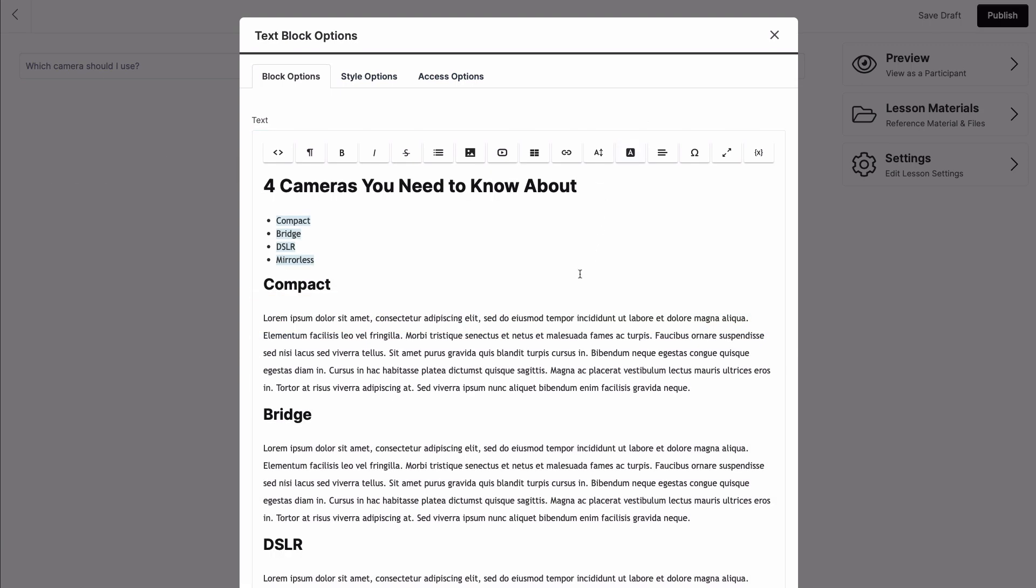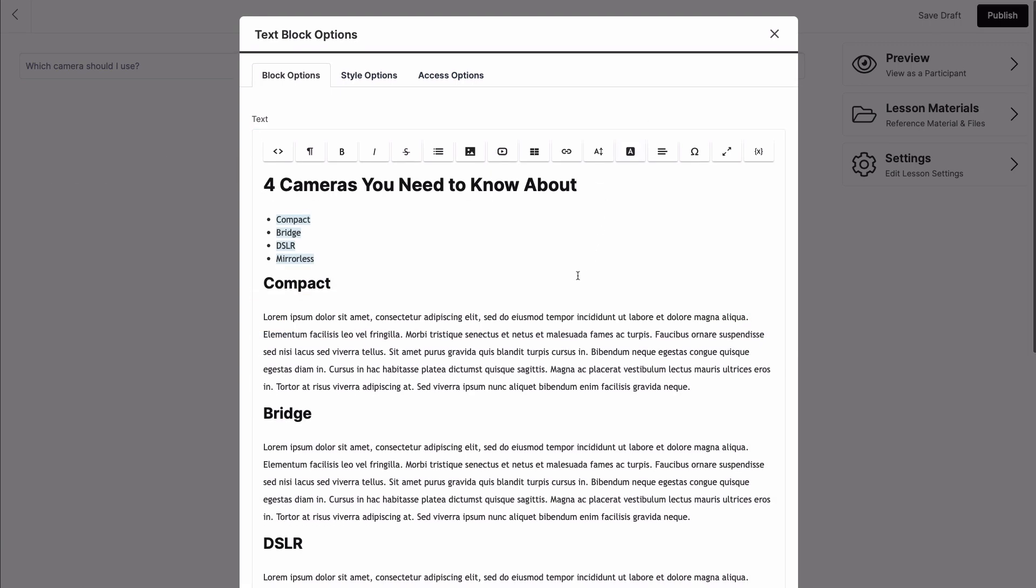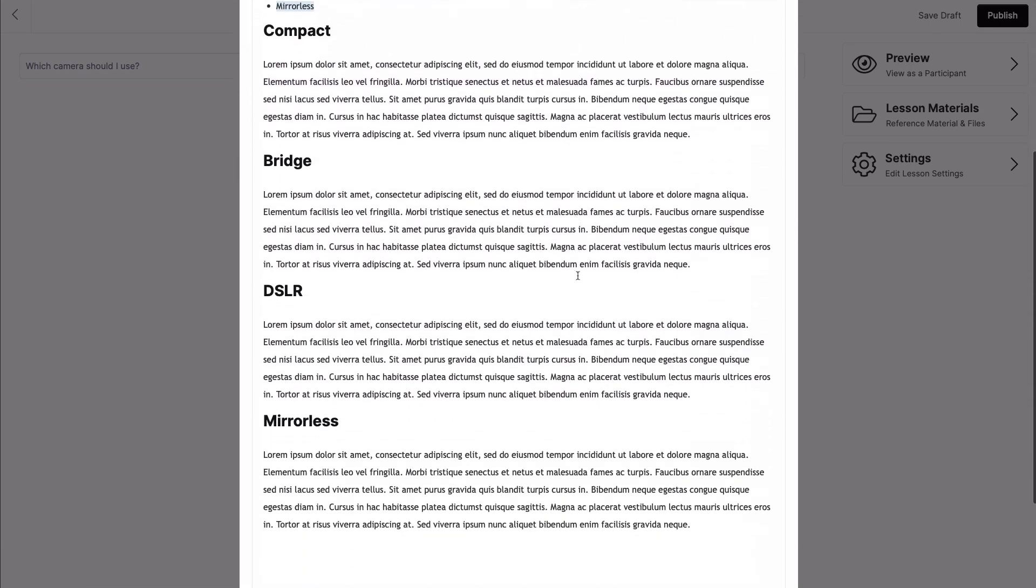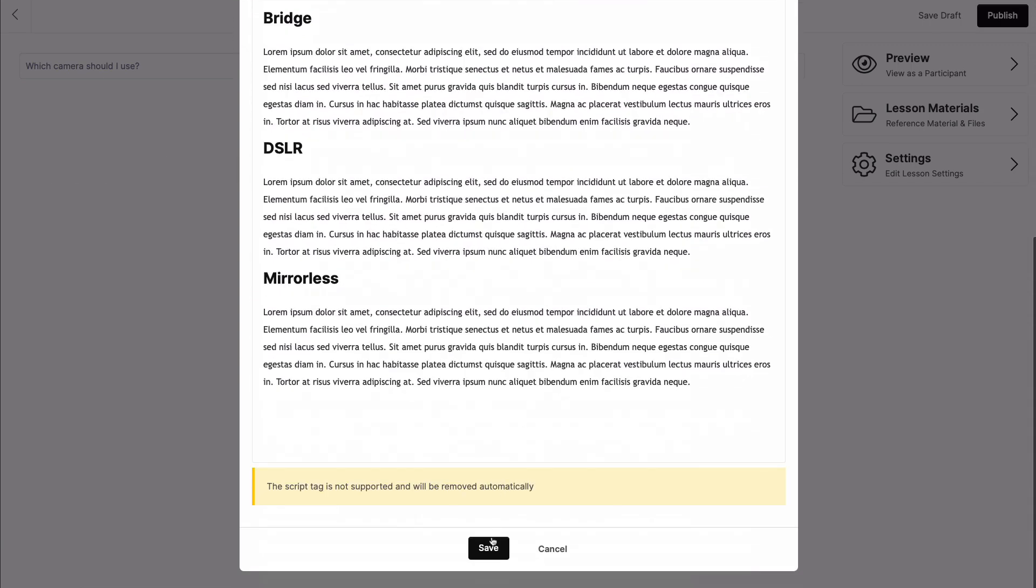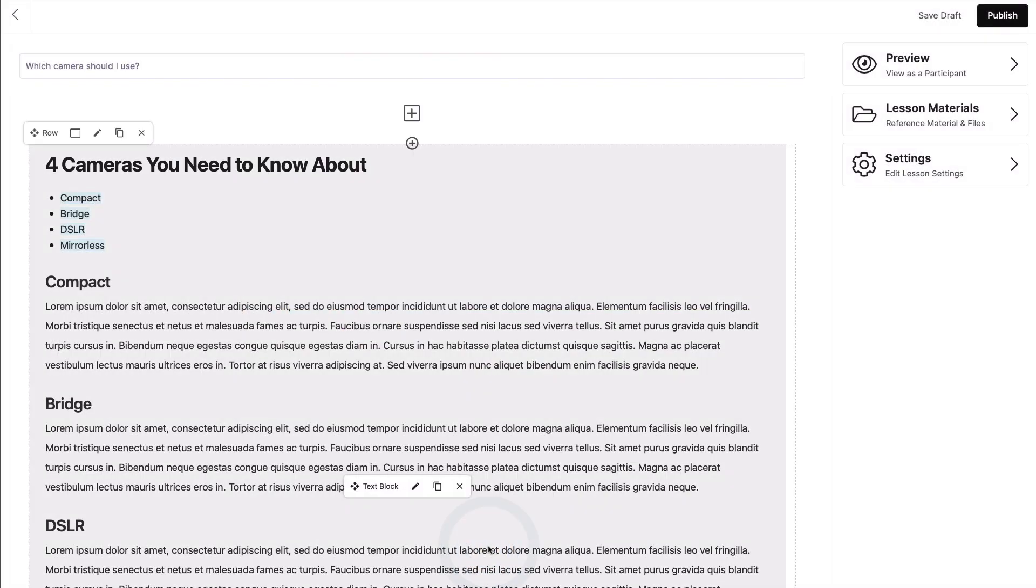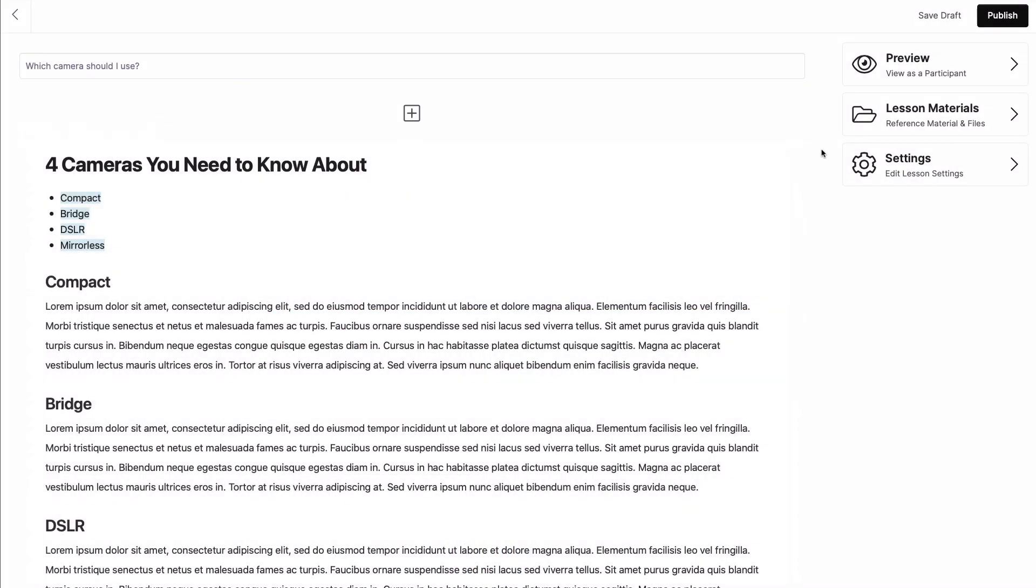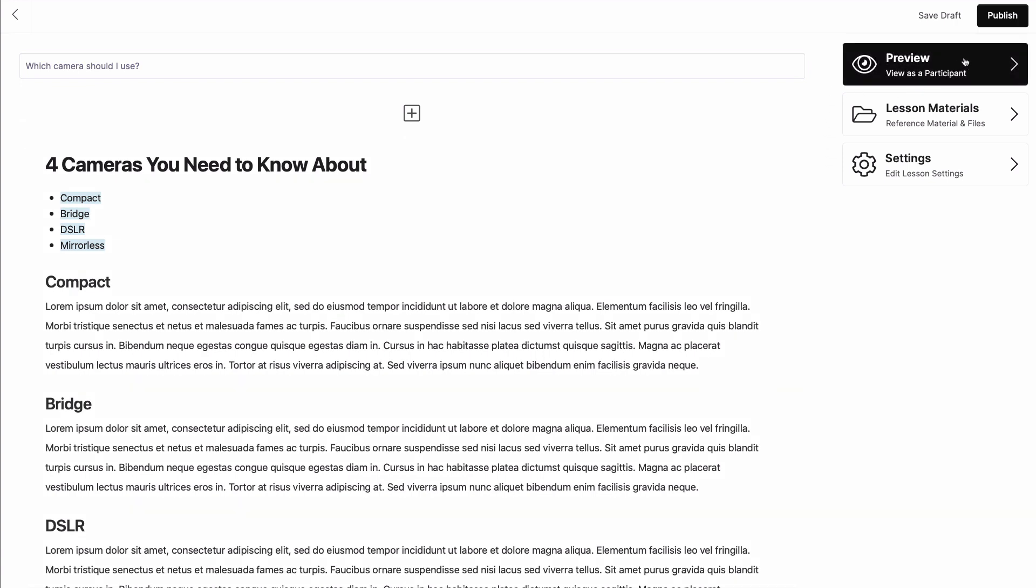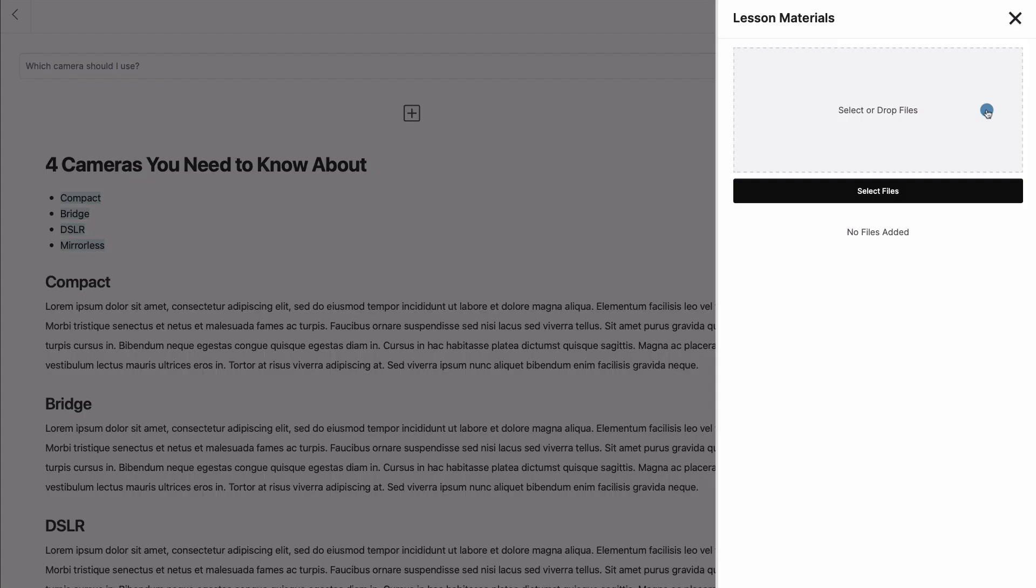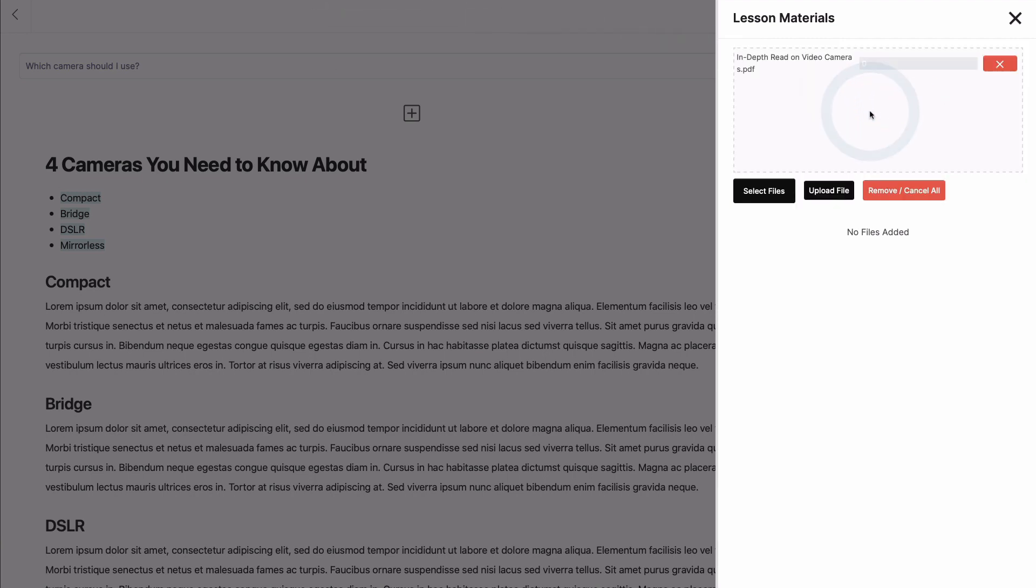But wait, before you leave this page, let's take a look at a few of the options hanging out on the right side. You can use Preview to check out what your lesson will look like to your participants, and even drop in some lesson materials if you want them to dive in deeper. This is great if you have some lengthy PDFs that may junk up the aesthetic of your displayed lesson.